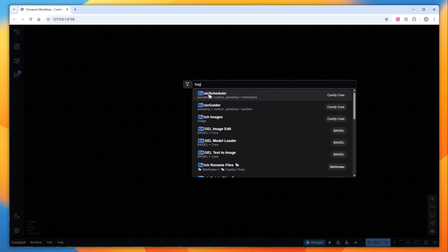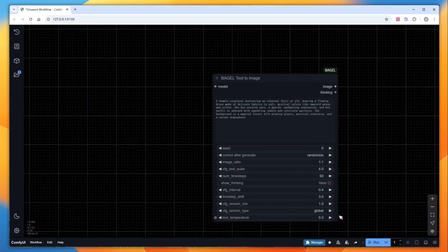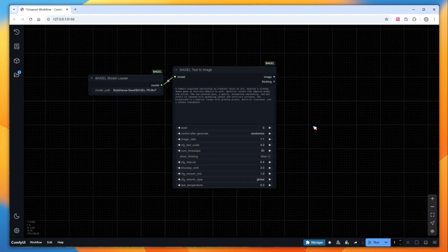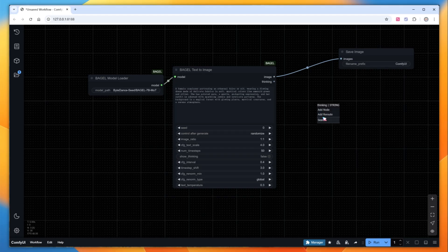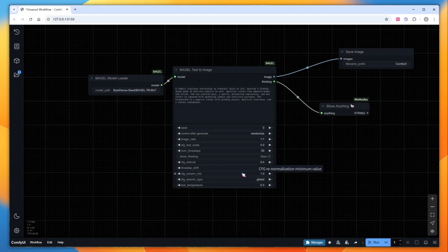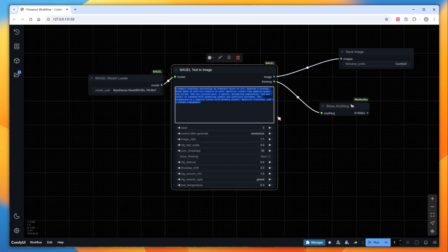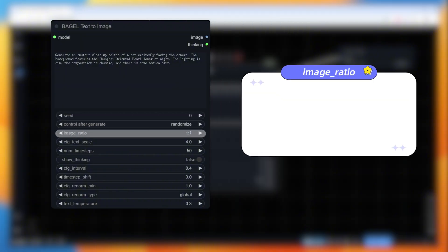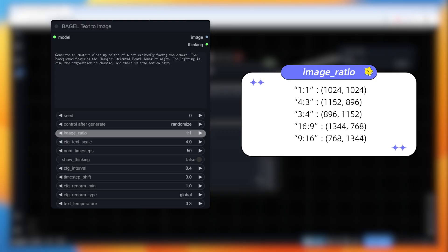Starting with text to image. Begin by adding the core node, Bagel Text to Image. On the left, add the model loading node — no need to modify the model path. Add an image saving node for output. Since Bagel has reasoning capabilities, I'll also add a Show Anything node to examine the model's thought process. We'll use the same prompts that generated the cat and Oriental Pearl Tower selfie with Doobao. There are quite a few parameters. The first two are the seed values. Image ratio defaults to 1:1, and this plugin defines all sizes as 1024×1024 by default. I've tested other resolutions like 512×512 and 512×768, but the results are inferior and rendering wasn't significantly faster, so I recommend sticking to the default sizes.